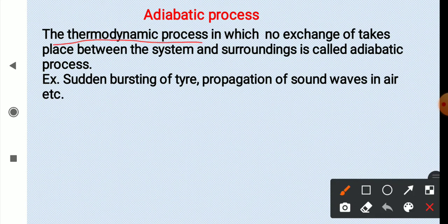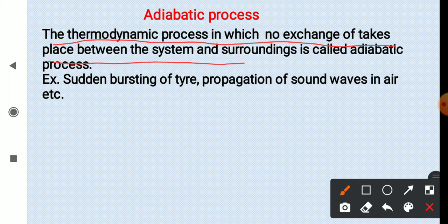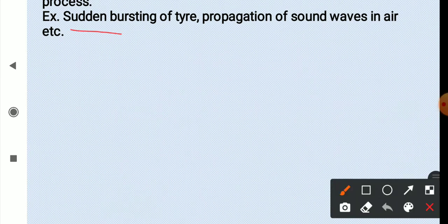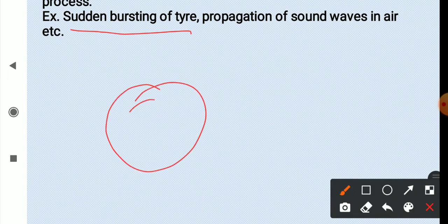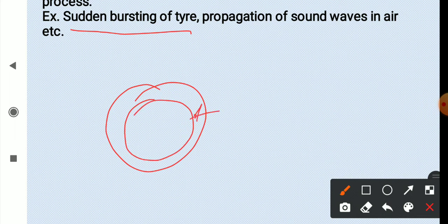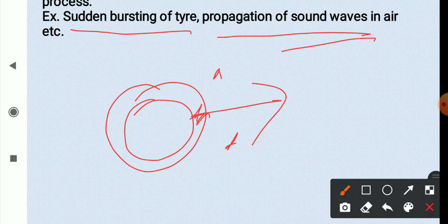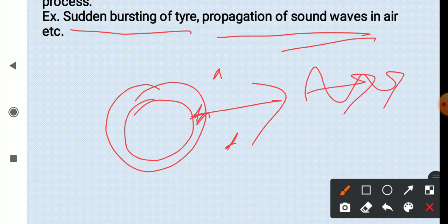The adiabatic process is the thermodynamic process in which no exchange of heat takes place between the system and the surroundings. For example, the sudden bursting of a tire — there is not enough time to exchange heat with the surroundings. Another example is the propagation of a sound wave in air, where the speed is so large that heat exchange with the surrounding air is not possible.